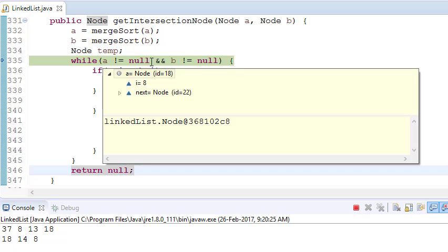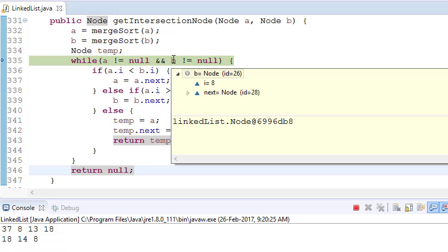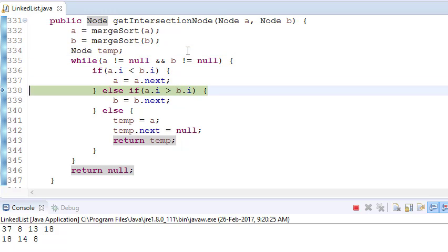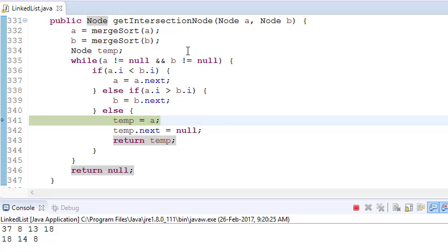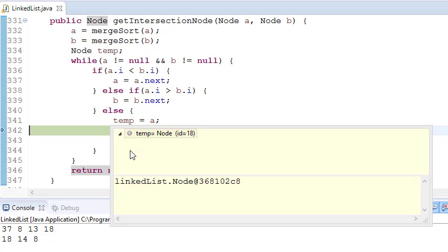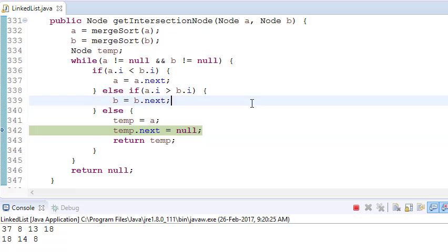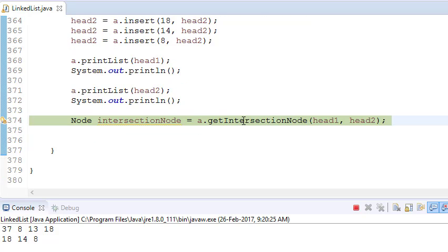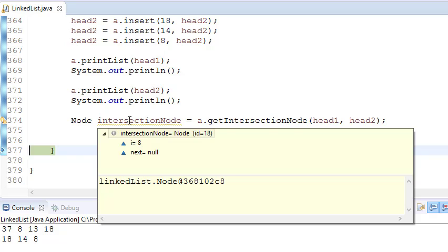A is the first linked list and B is the second linked list. Even the very first elements match in our case. So it will go here — A's value is 8, B's value is 8. So it will store temp as A, put temp.next equals null. You can see temp is 8 and null, and it will return temp. So if you see the intersection node, it is 8 — our answer will be 8.